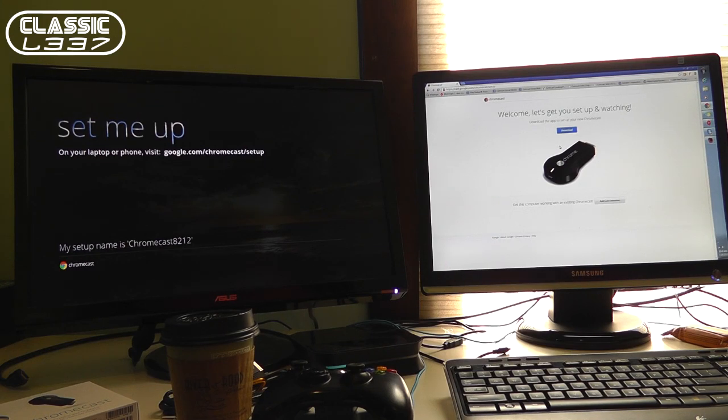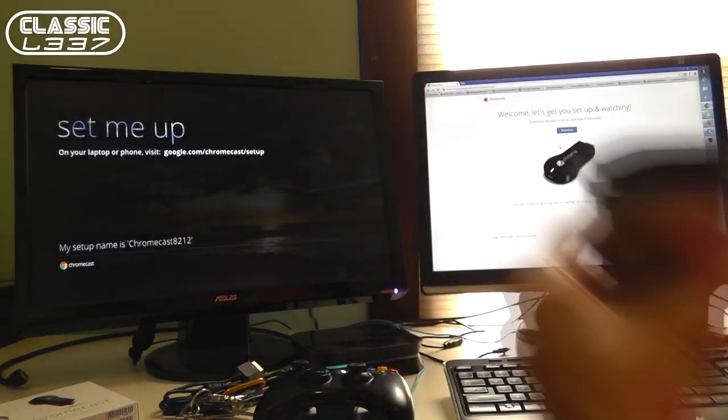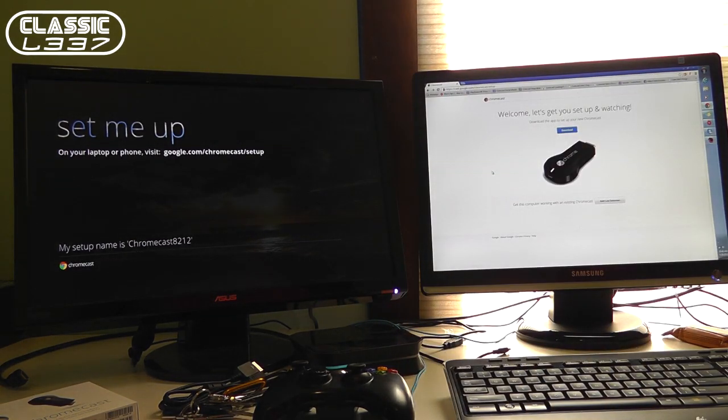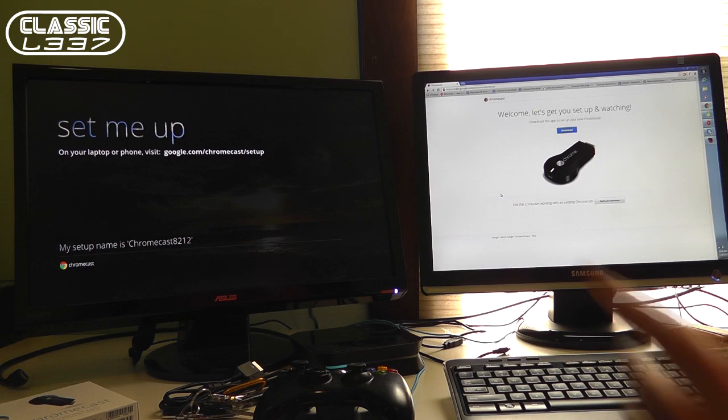Alright gamers, Tony here from the Classic League.com Gaming and Electronic Podcast. Got my coffee going on and sorry for the messy desktop but I have my two monitors set up going on here.